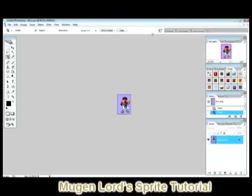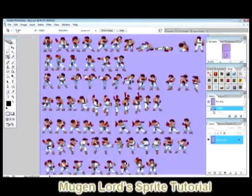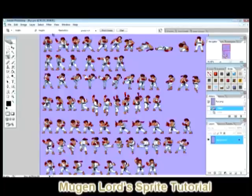Before we move on, I forgot to mention — to get your sprite sheet image back, go to Edit and select Undo Crop, or just go to Undo or Step Backwards. Undo the crop and there you go — your sprite sheet is restored. The Crop Tool is pretty simple, it's not hard.